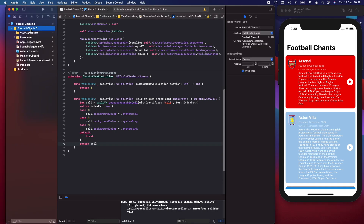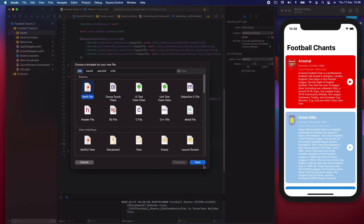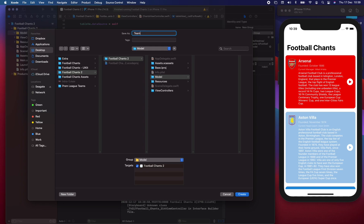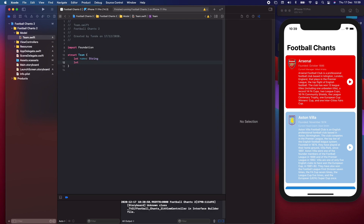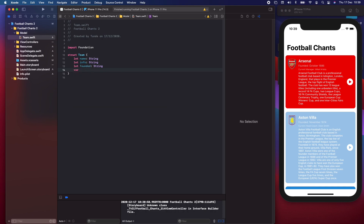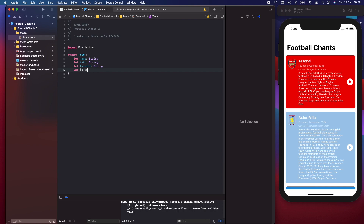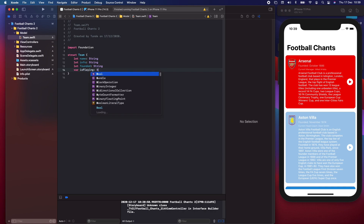In our app we're going to create a new group called Model, and inside of Model we're going to create a new Swift file called Team. Next, we're going to create the base of our struct — it'll have a mixture of properties and constants. We've got a new struct called Team, with a property name of type String, a property info of type String, a constant founded of type String, and then a variable called isPlaying which is a Boolean set to false.